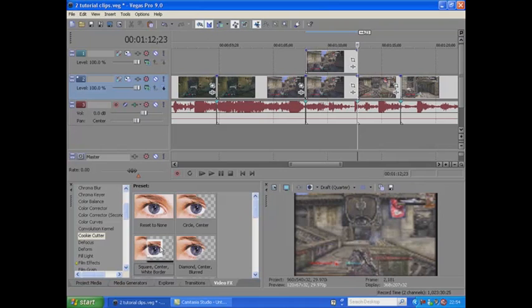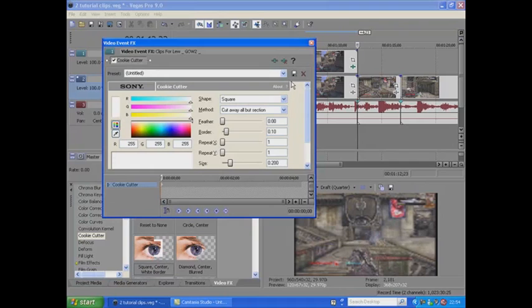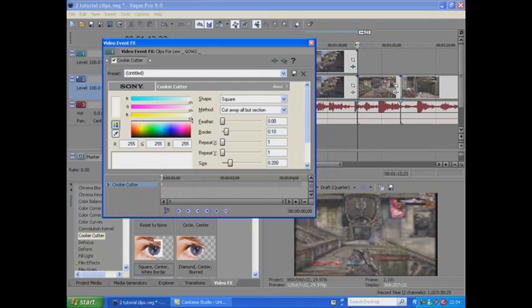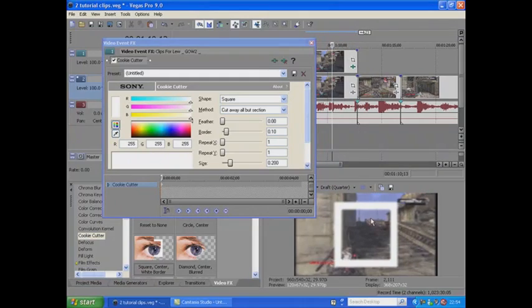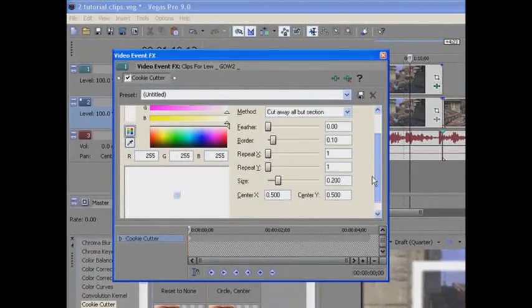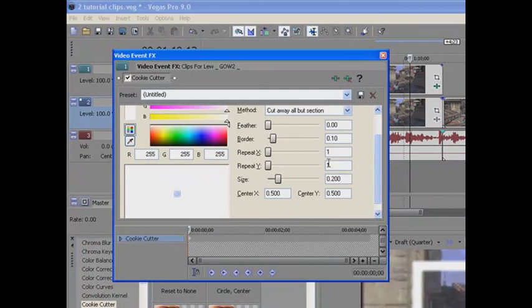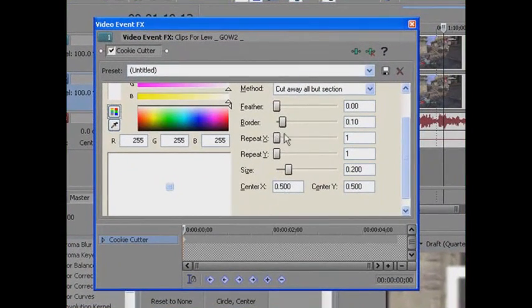So now what we want to do is go on the square center white border on cookie cutter and then drag that onto the top track. So now basically the effect we've got, if I just show you, is that white border there in the middle. Well we're going to change that. So the first thing we're going to do is put repeat X up to 6.